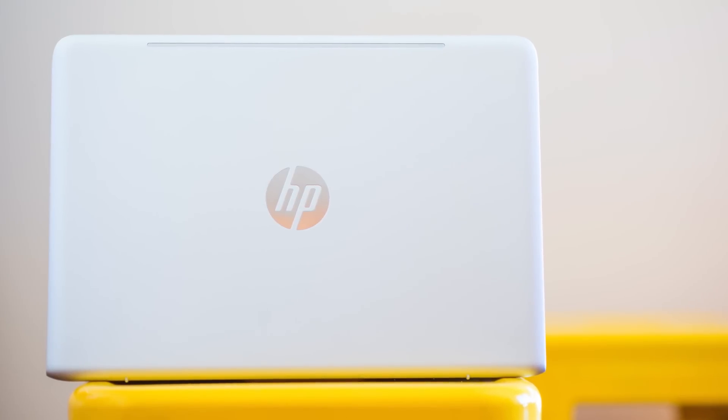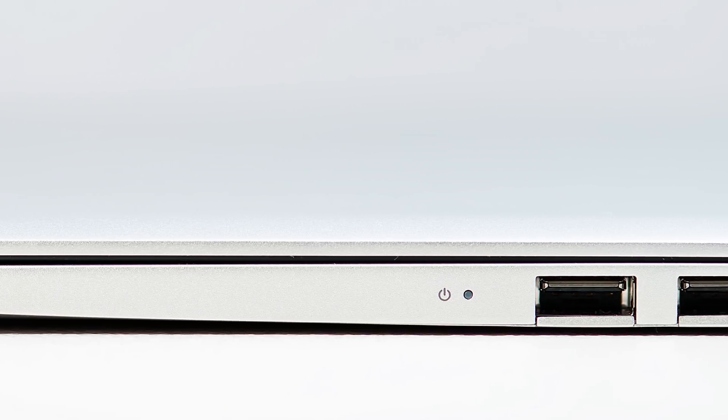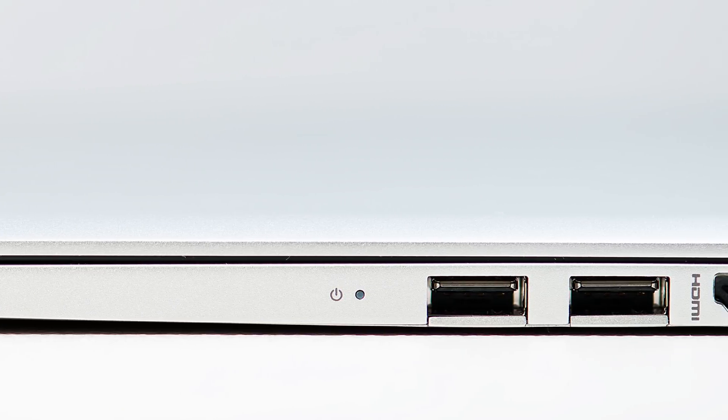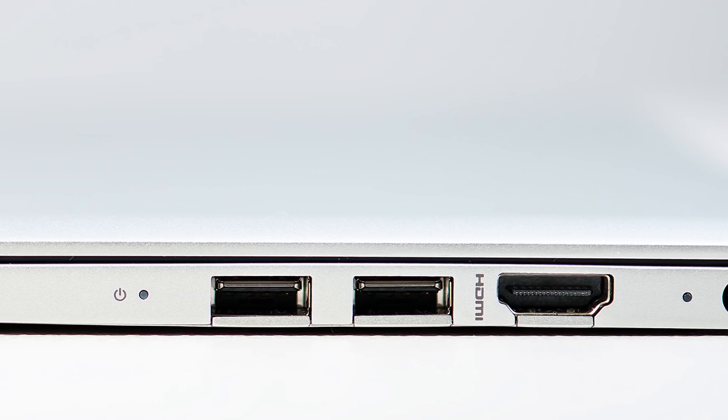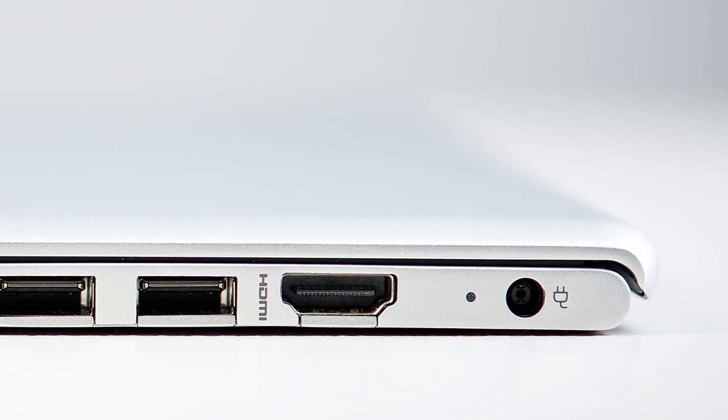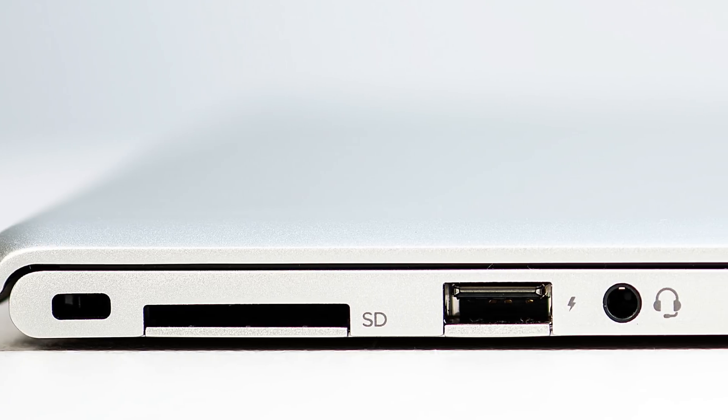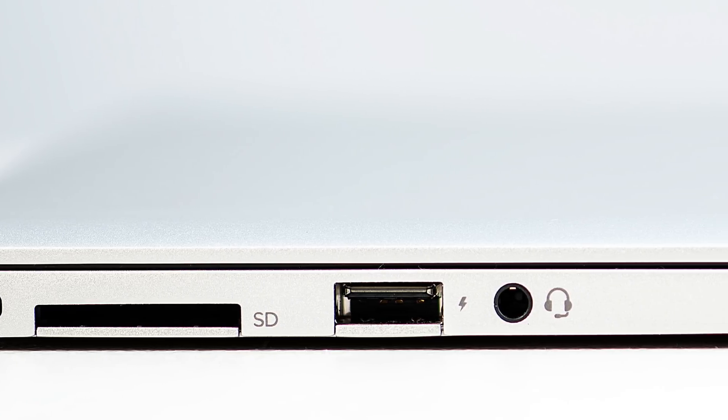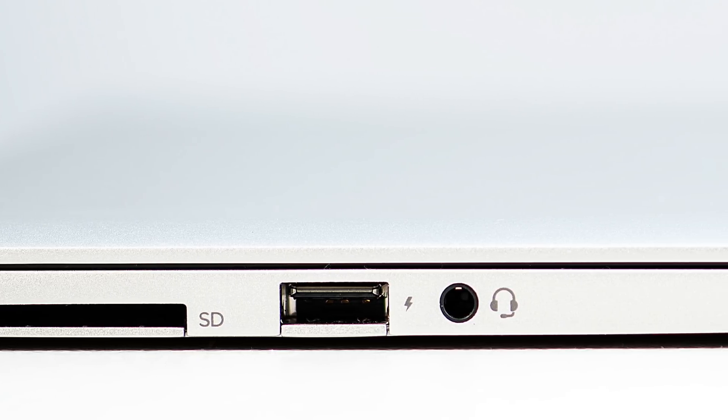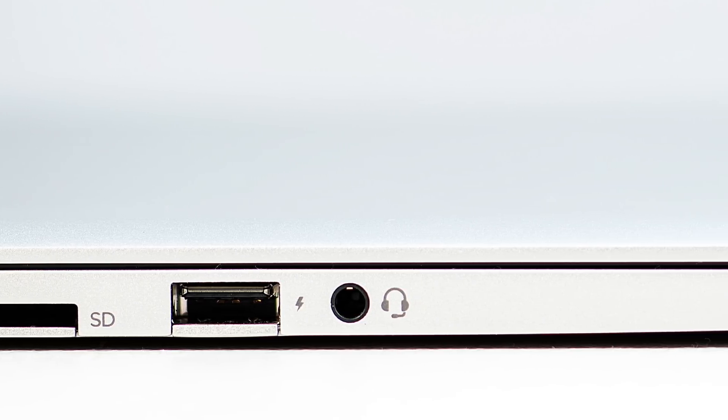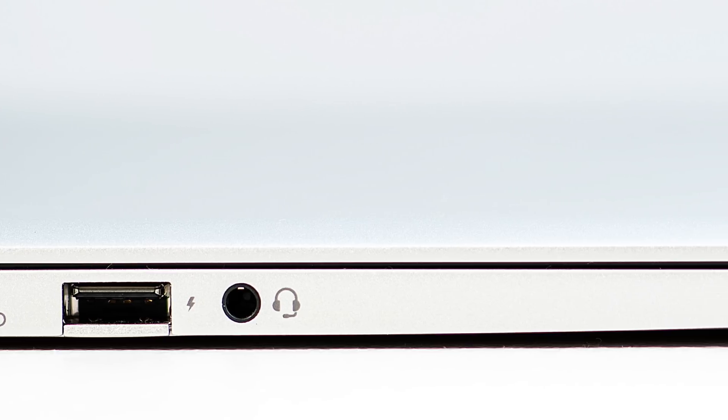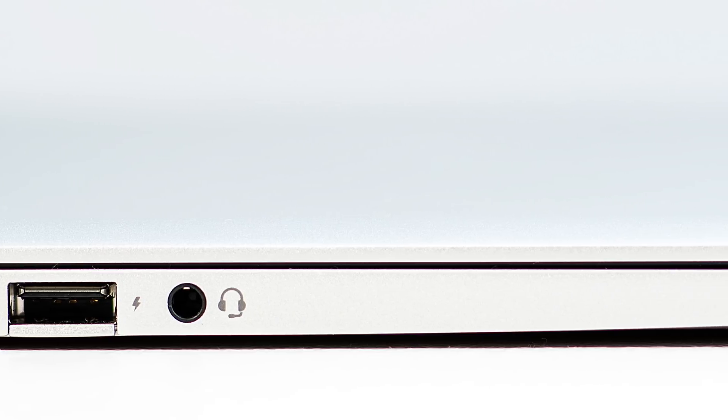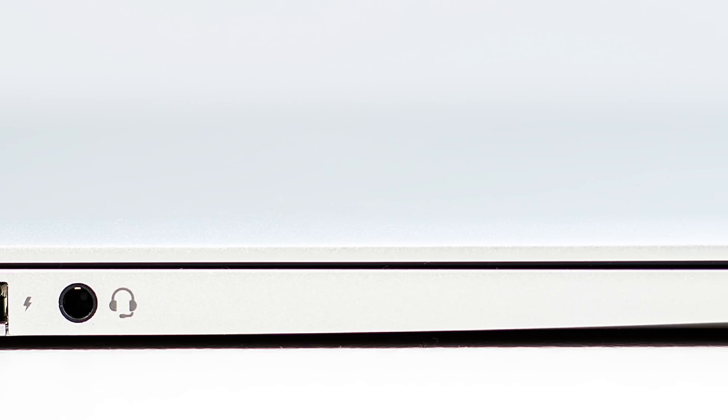Moving on to ports. On the right-hand side, you have an LED power indicator light, two USB 3 ports, an HDMI port, and the power jack port. On the left-hand side, you have the Kensington lock, a full-size SD card slot, another USB 3 port, and a headphone and microphone combination jack.